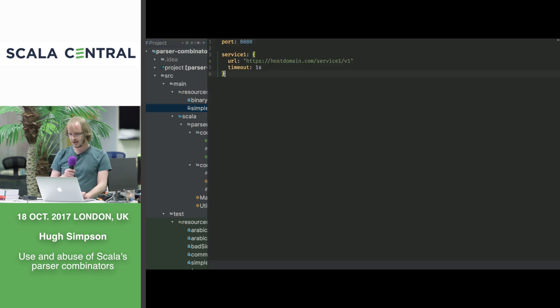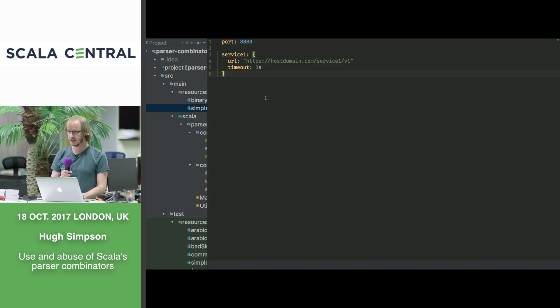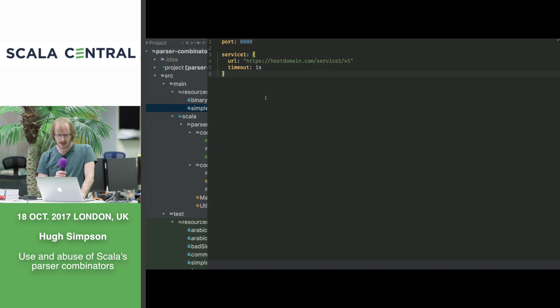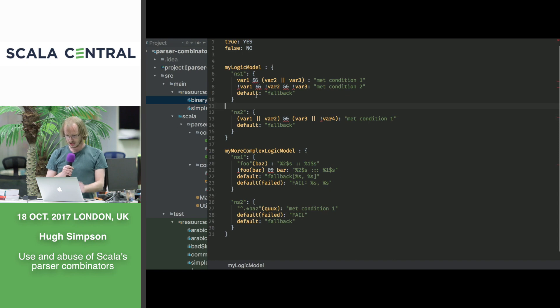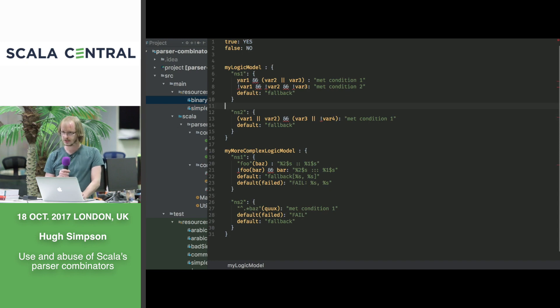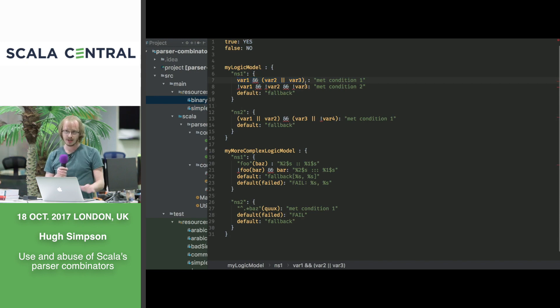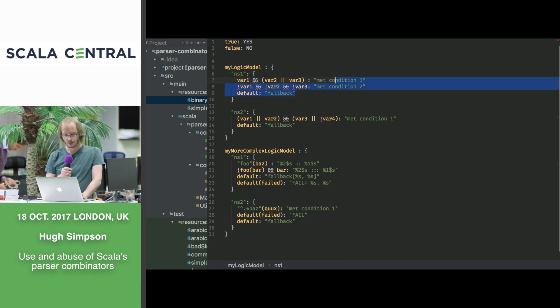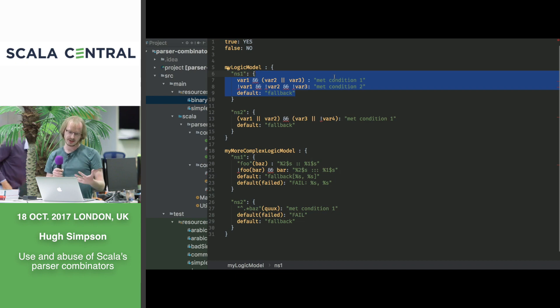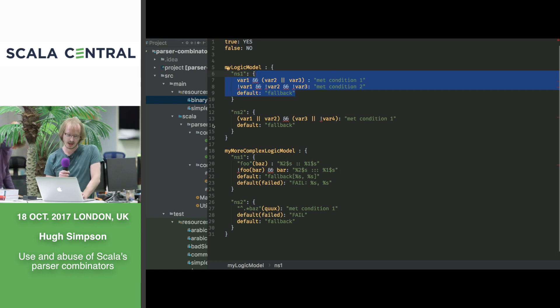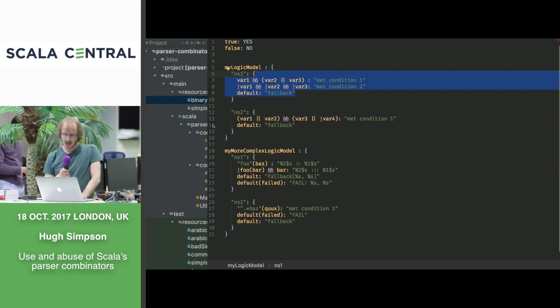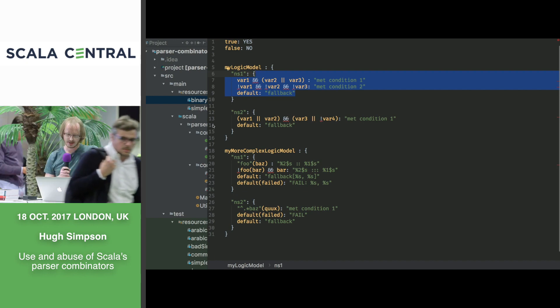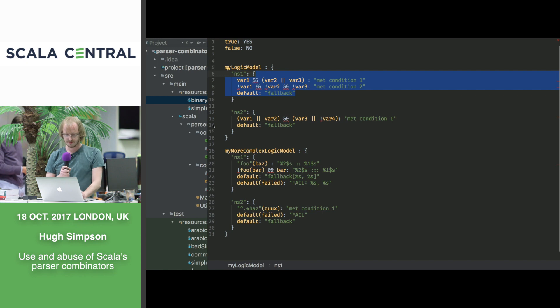They started off looking a bit like this. Obviously, building a parser combinator to parse something like this is massively overkill. We were using the TypeSafe, now LightBend library, but things started to get a bit more complicated. This is a much smaller example of how stuff started to go.